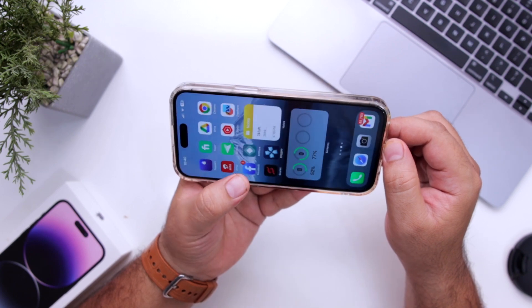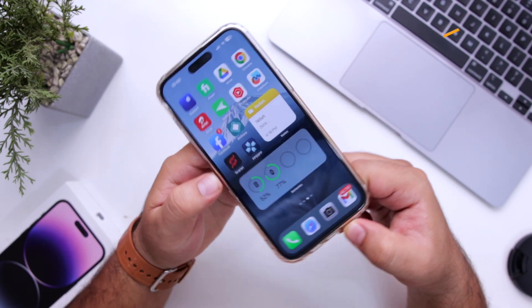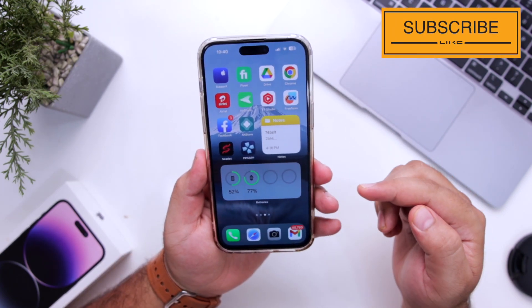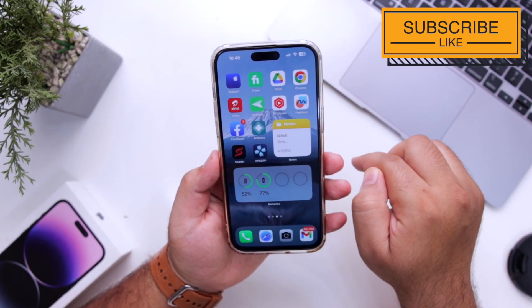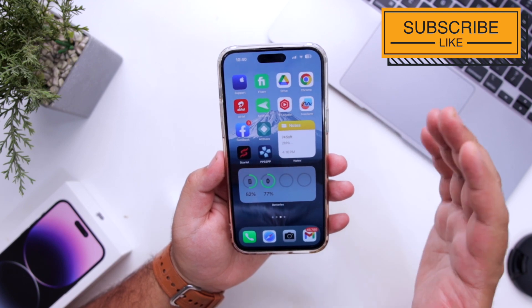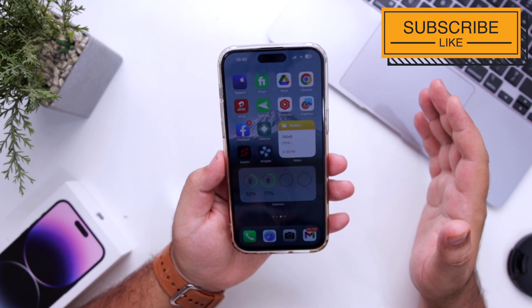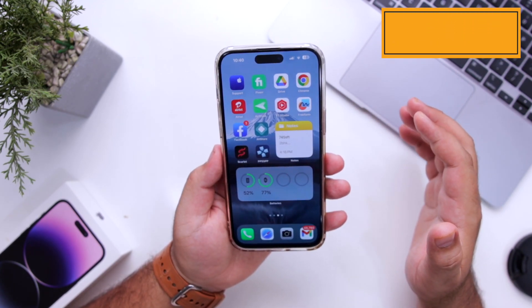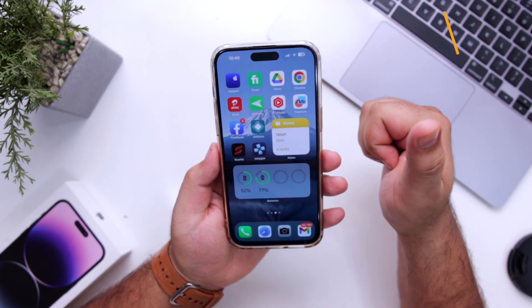If you get any type of errors or issues, feel free to ask them in the comment section below. That's it for the video — for more videos like this, subscribe to iOS Droids.